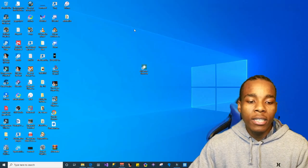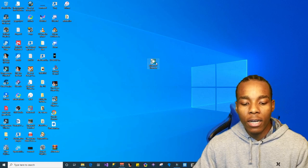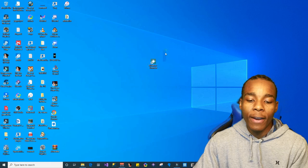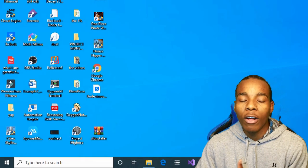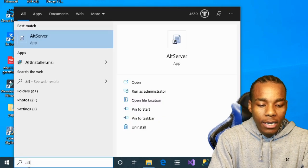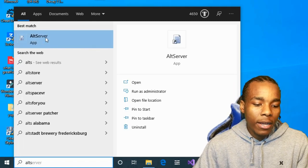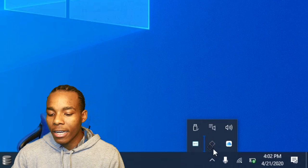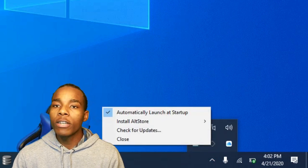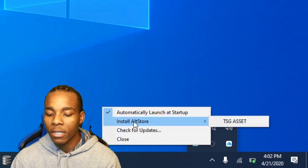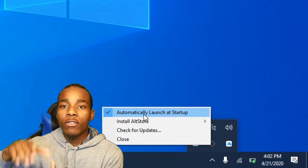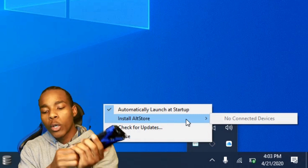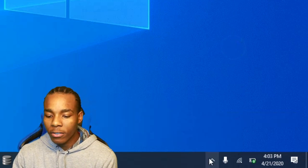Once you've done all that, go ahead and install the app called AltStore. After installing, launch it up. You can find it by going to the search bar and typing in 'AltStore.' Once you click AltStore Server, it will pop up in the system tray. Now go to 'Install AltStore,' but before you do that, plug your device into your computer. Initially it will say no connected devices, so connect your device and then refresh.